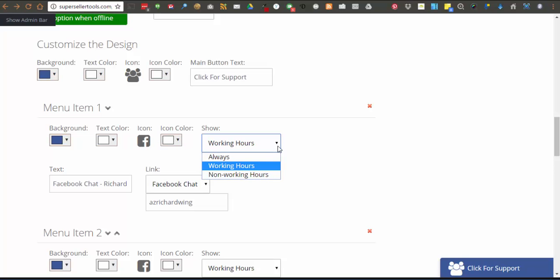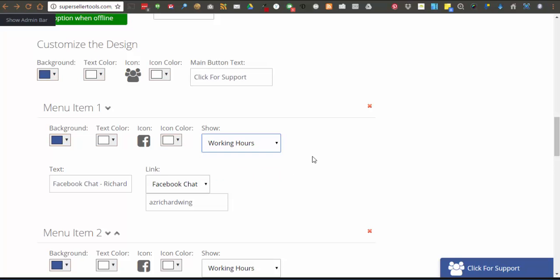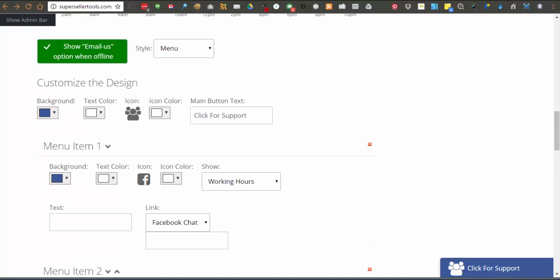Whether it is always, during working hours, or during non-working hours. Next, you will set the text for the menu item itself and choose the type of link the menu item will be.